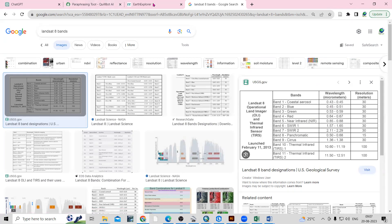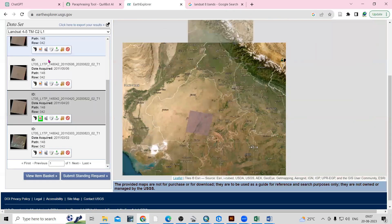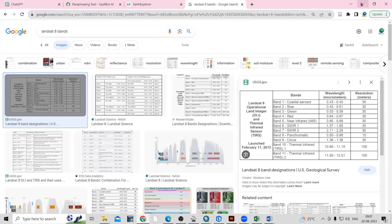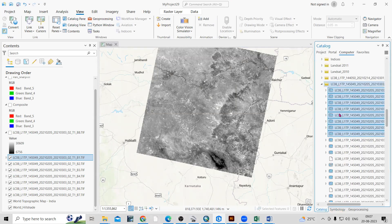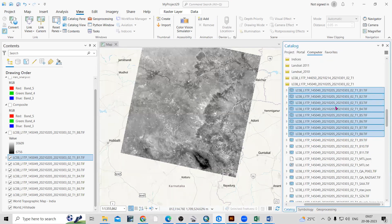You can download this dataset from the USGS Earth Explorer website. After downloading the Landsat dataset, you can extract the files. Once extracted, you can add bands 1 through 7 and band 8 here. I have added all bands 1 to 7 and band 8.